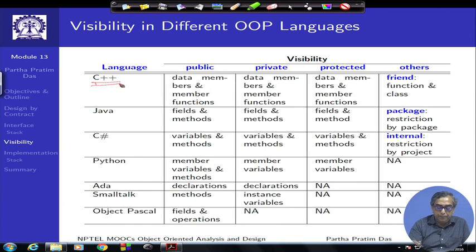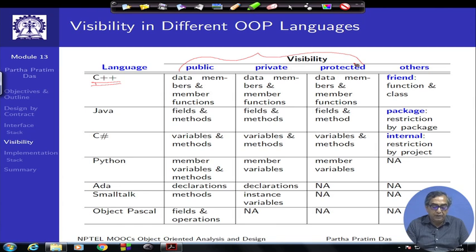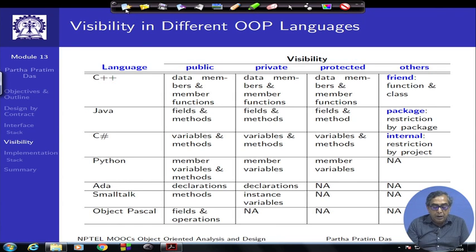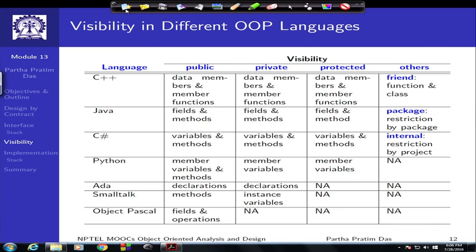If you are using C++, it has primarily three different visibility options: public, private, and protected, for both data members as well as member functions. Data members are basically the state variables, and methods can be in any one of these visibilities. In addition, C++ has another kind of visibility which comes through the friend keyword. You can declare some function or some class to be a friend, which will have private-like visibility into the internals of the class, and therefore it is very important to choose friends very carefully.